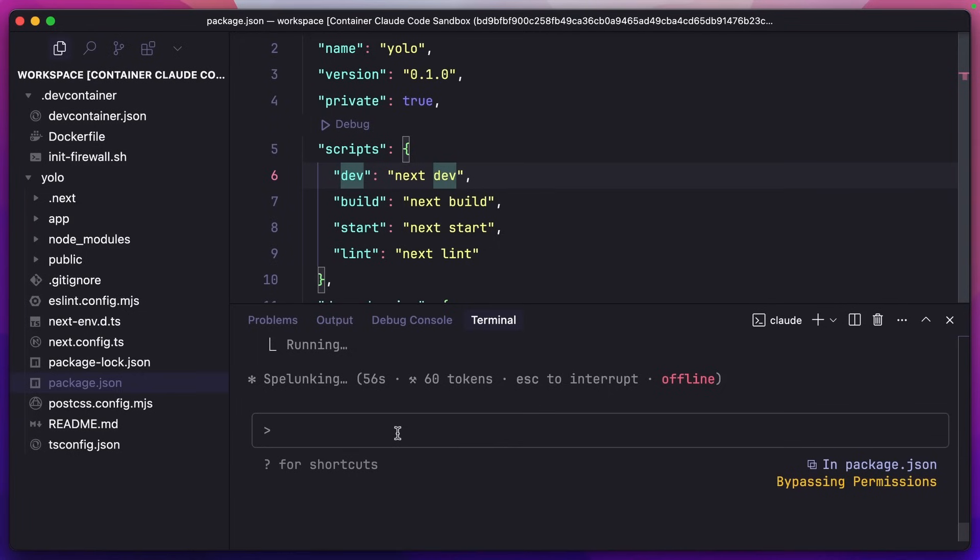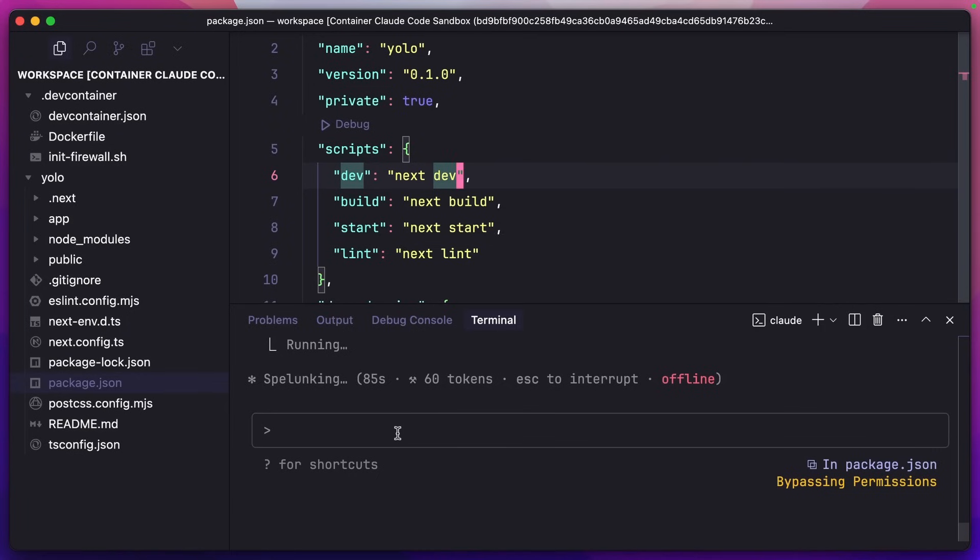And now we can ask Claude to build out features, and it would just go off and do them without asking for our permission. Now I don't generally use YOLO mode very much in Claude Code, I much prefer to have a bit of control over it. But if I were trying to either debug an app, I just had it in read only mode, or I was trying to get it to fix lint errors or anything like that, those are the kind of tasks that this are perfect for.